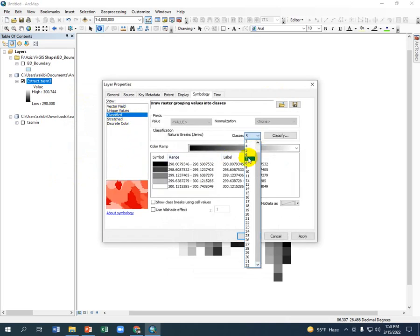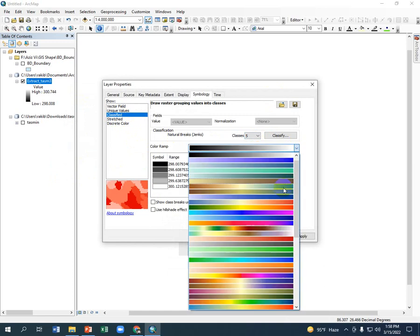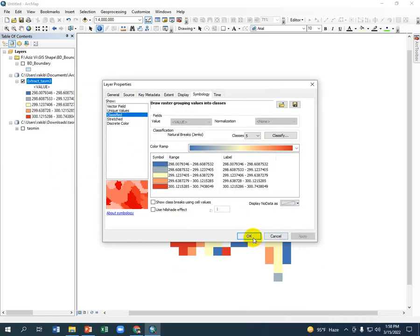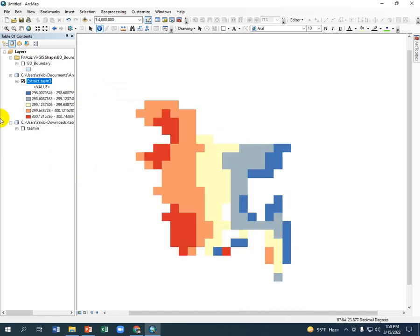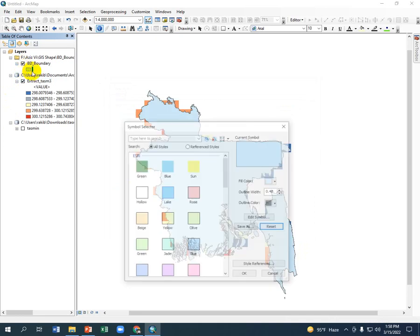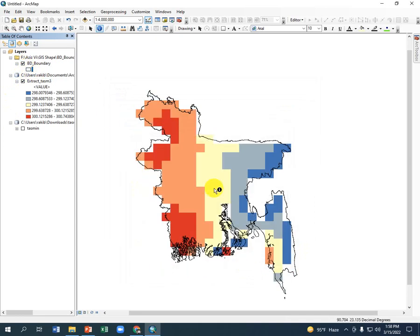Select 5 classes, select the color. This is the temperature map of Bangladesh - the projected temperature map of Bangladesh. Thank you for watching this video.